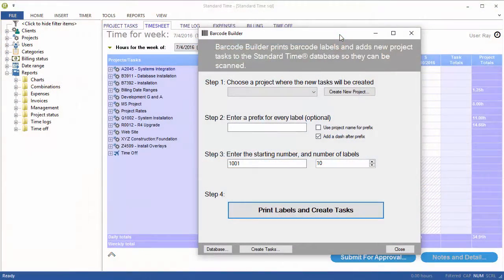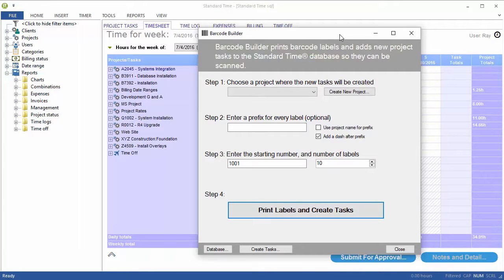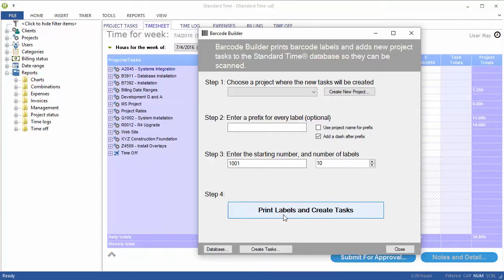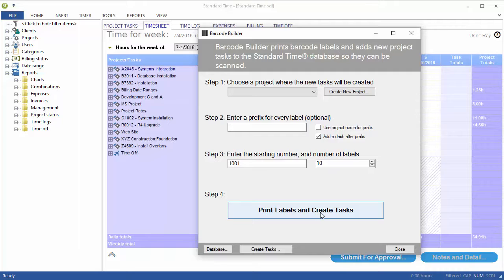So I've switched over to a little app called Barcode Builder, which is free with standard time. And normally, Barcode Builder is used to print barcode labels, which automatically creates the tasks at the same time. Those are sequential labels on Avery sticky labels.